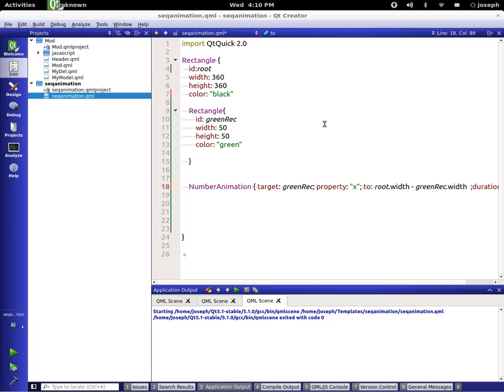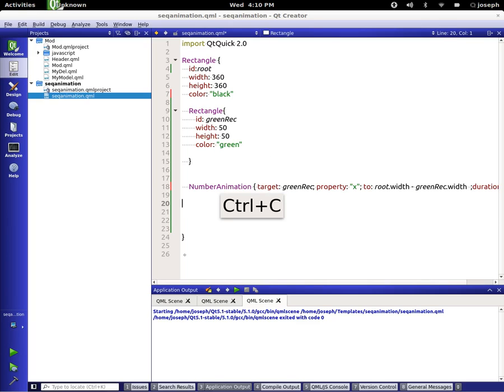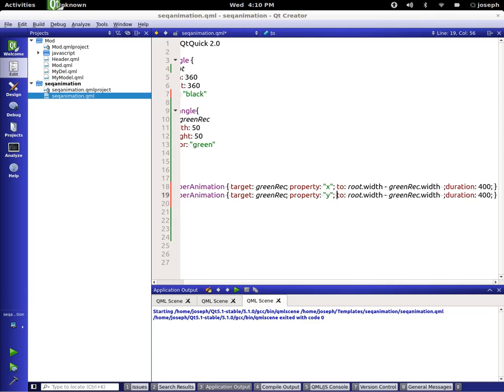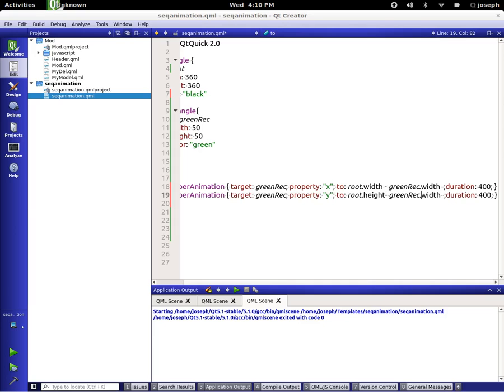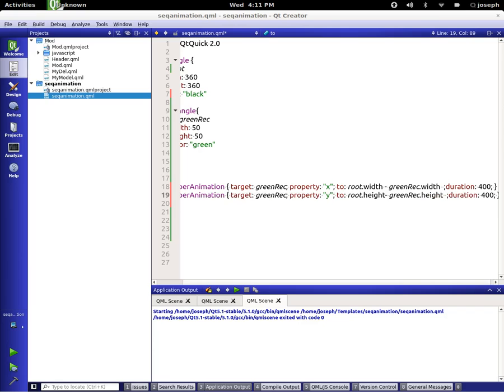So there that is. Let's make more. Let's do the Y now. Let's say from Y. We'll say root.height minus height, duration 400.